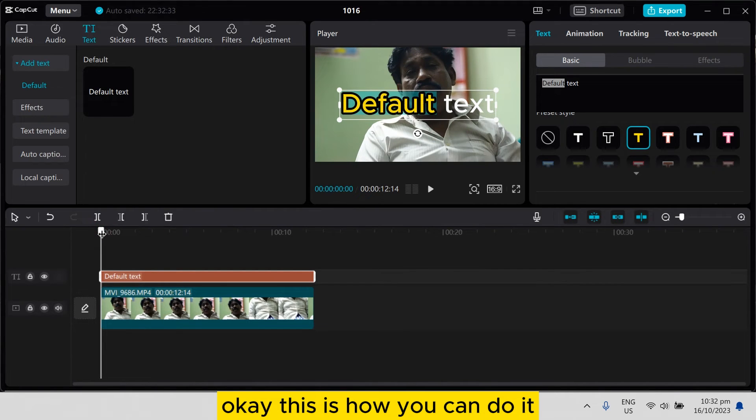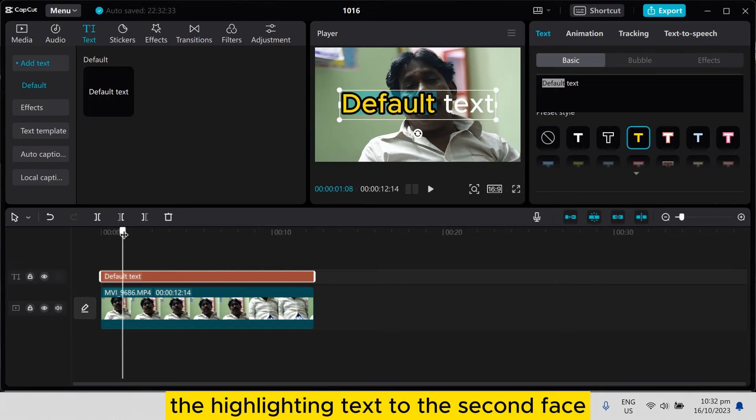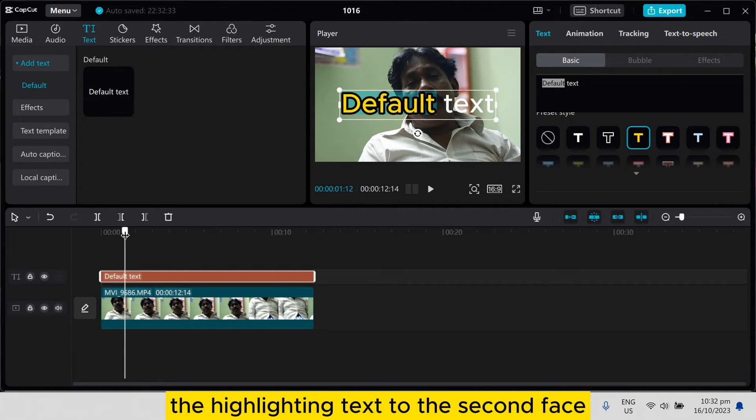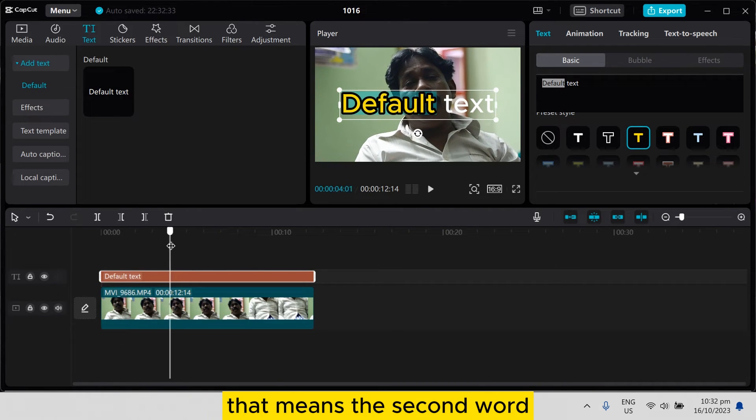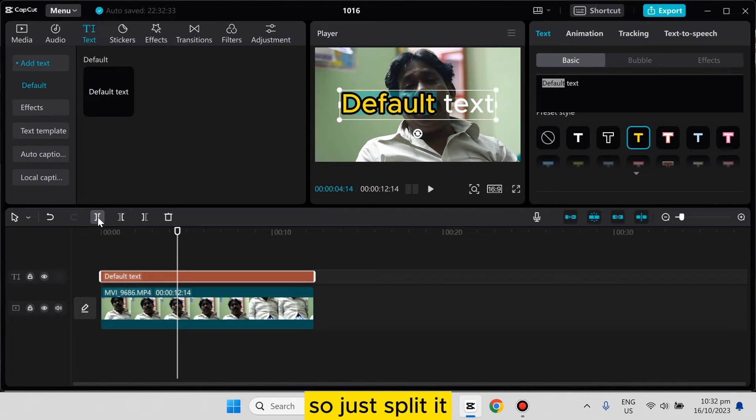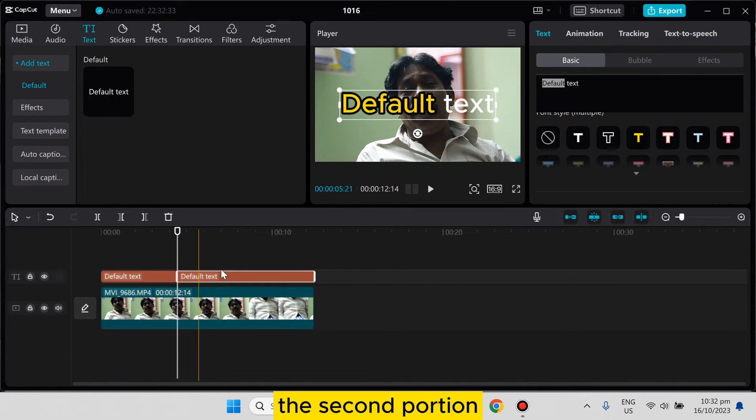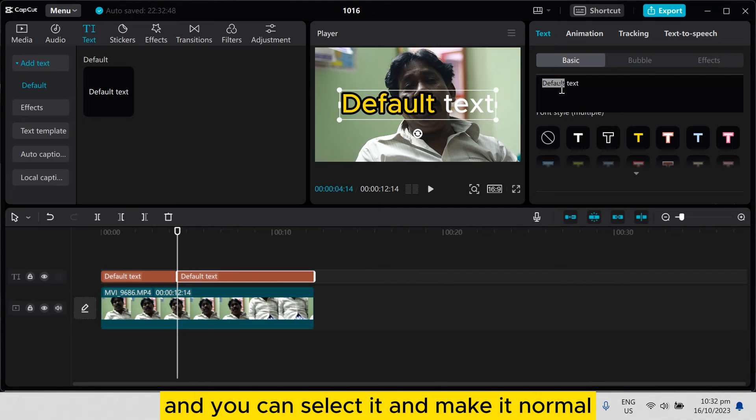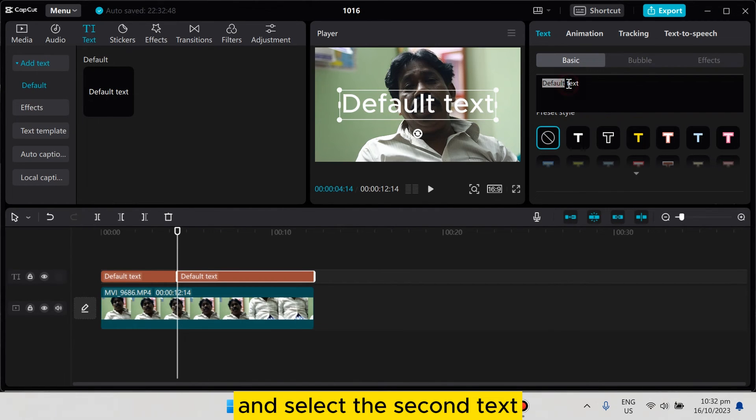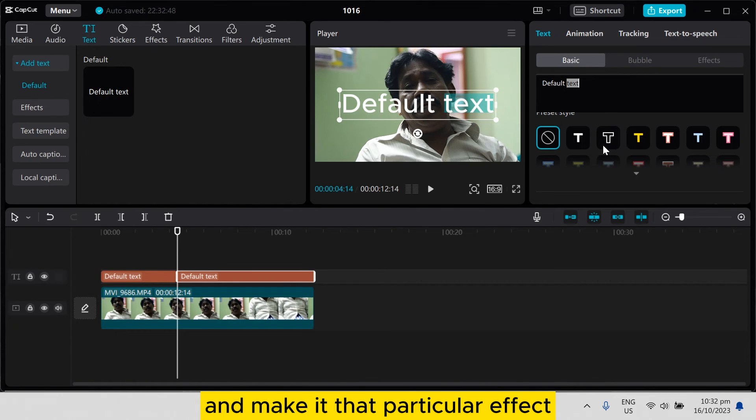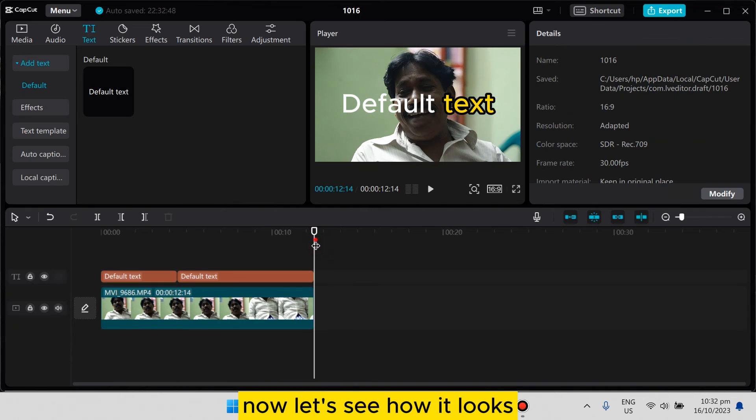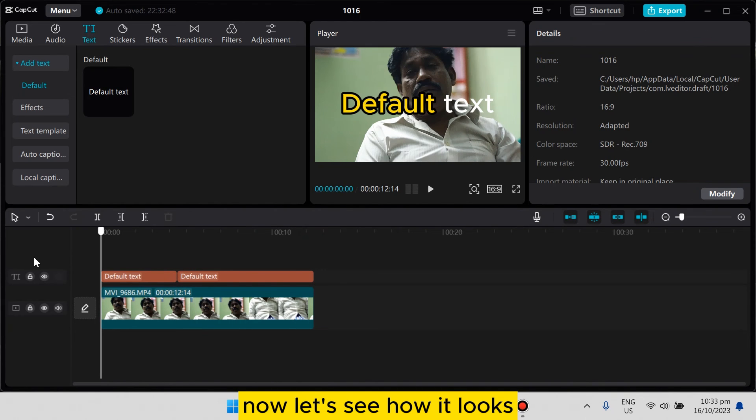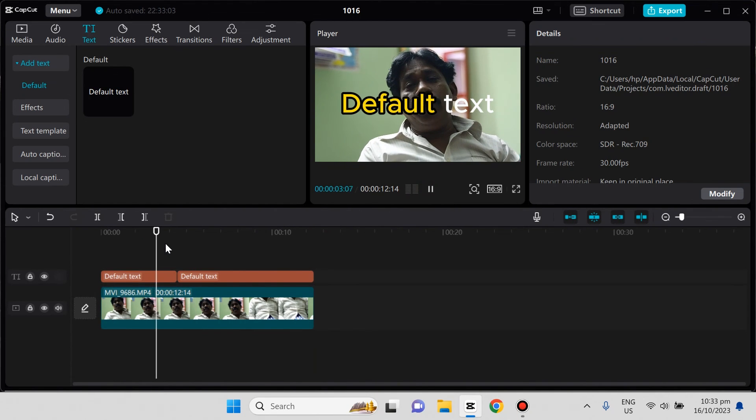Again, if you want to change the highlighting to the second word, you can also do that. Just split the second portion, select it, and make it normal. Then select the second text and apply that particular effect. Now let's see how it looks.